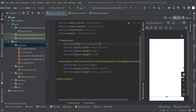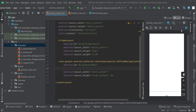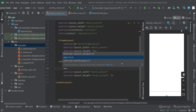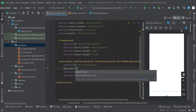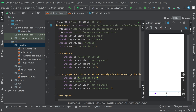Our menu is ready. Go back to activity_main.xml and on the BottomNavigationView specify the menu attribute: type app:menu and give @menu/bottom_nav. Now you can see the menu visible on the palette. The view part is almost complete.